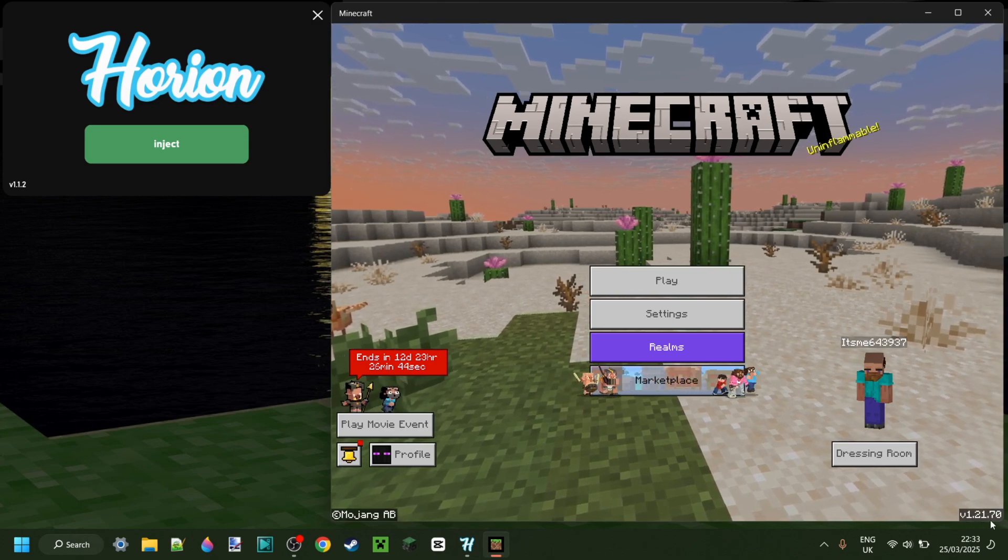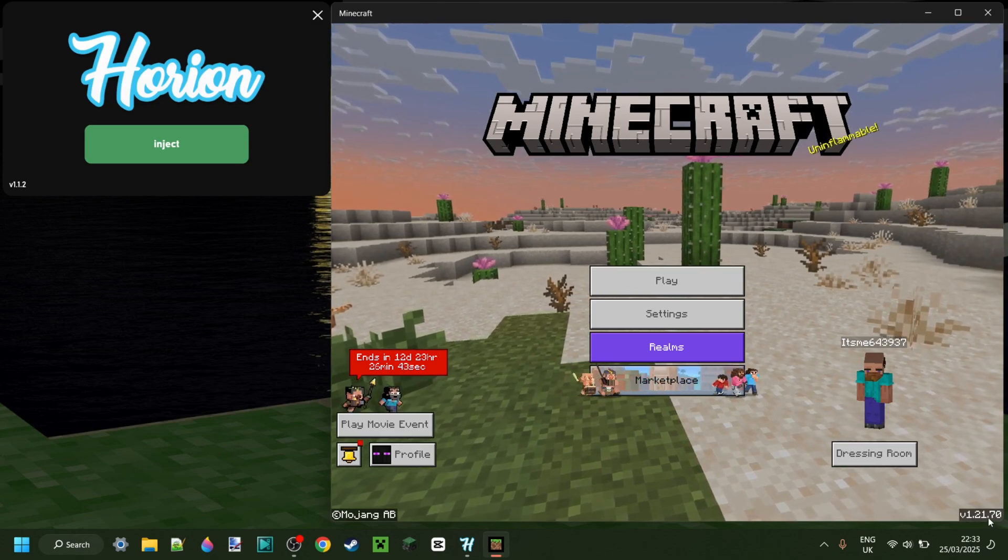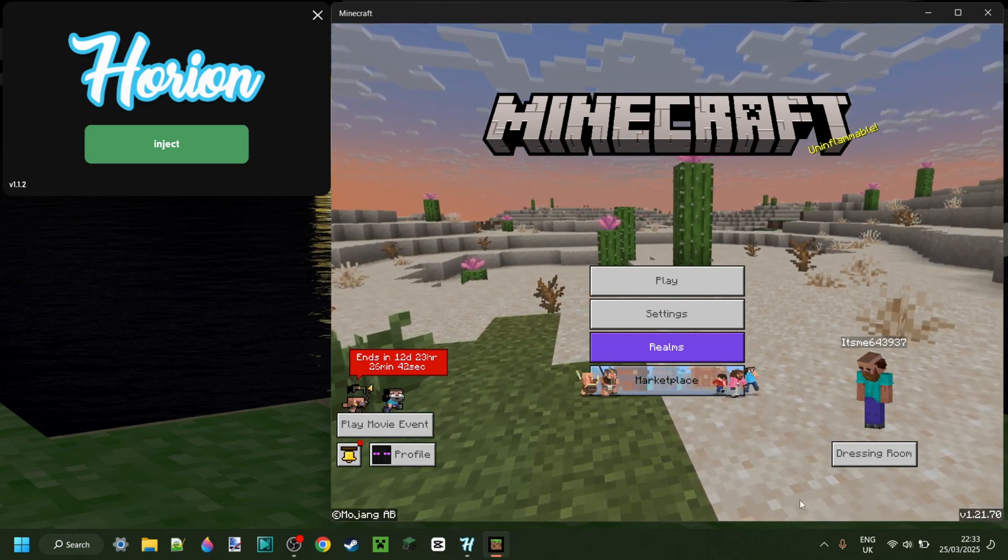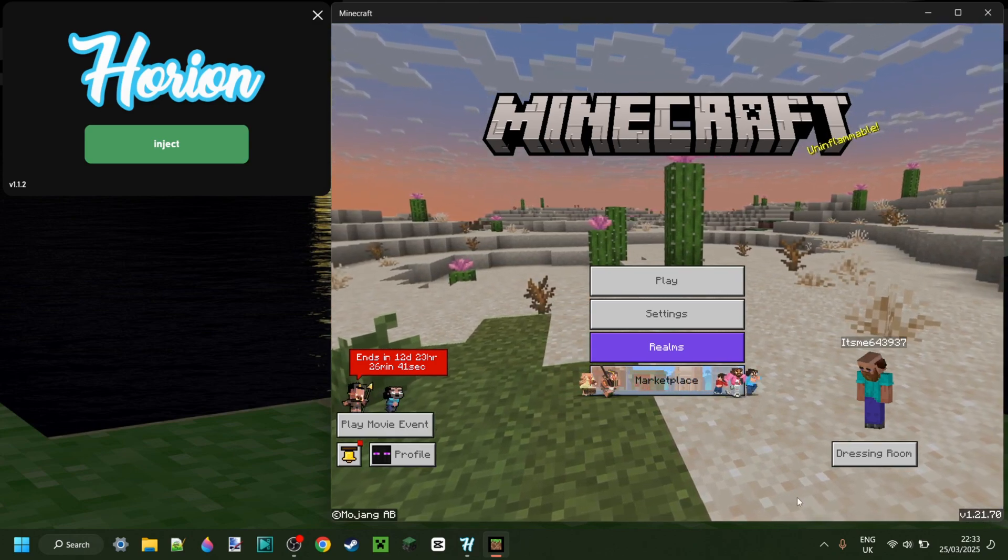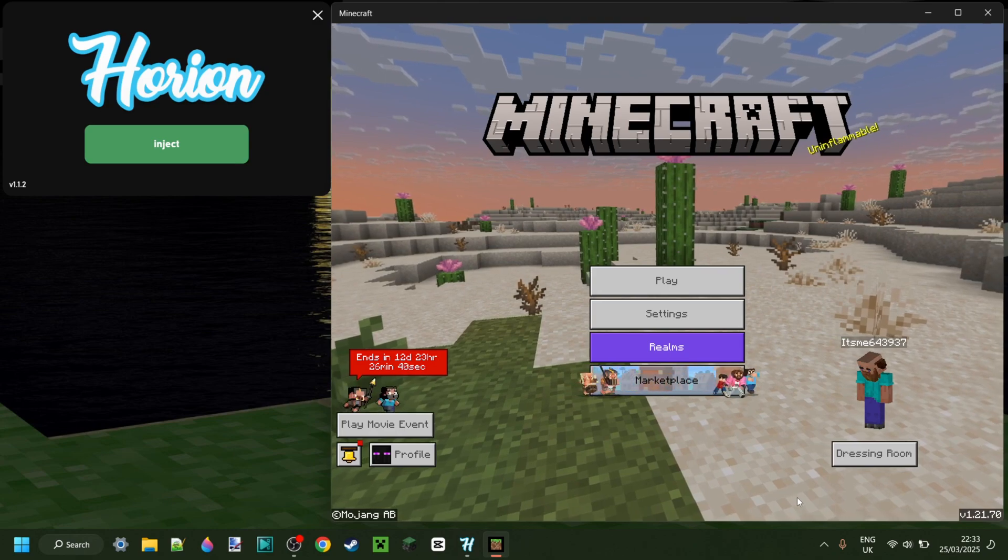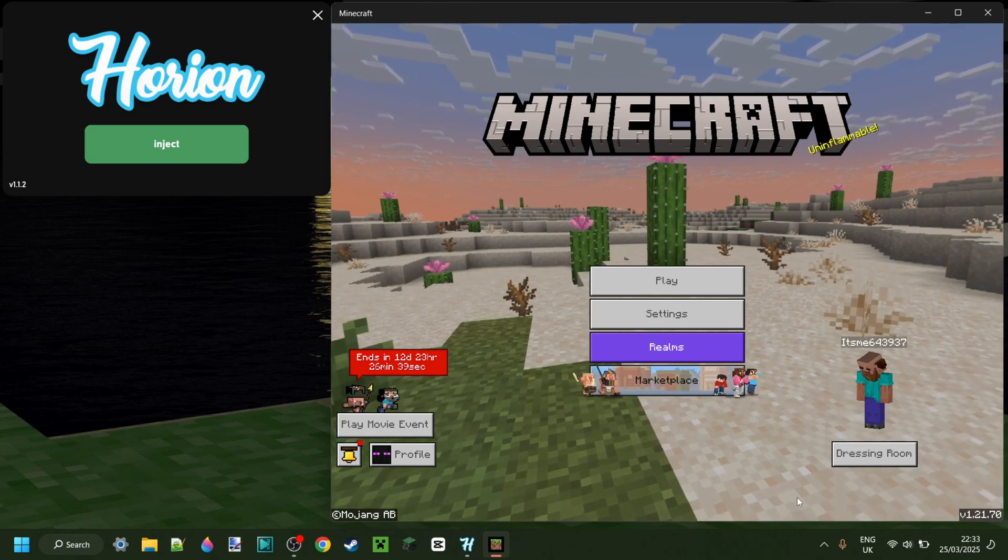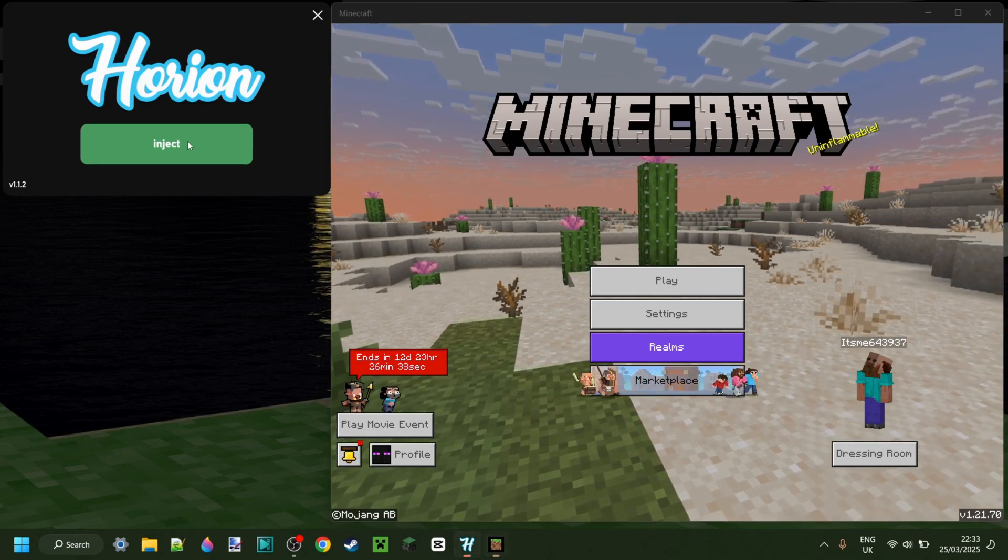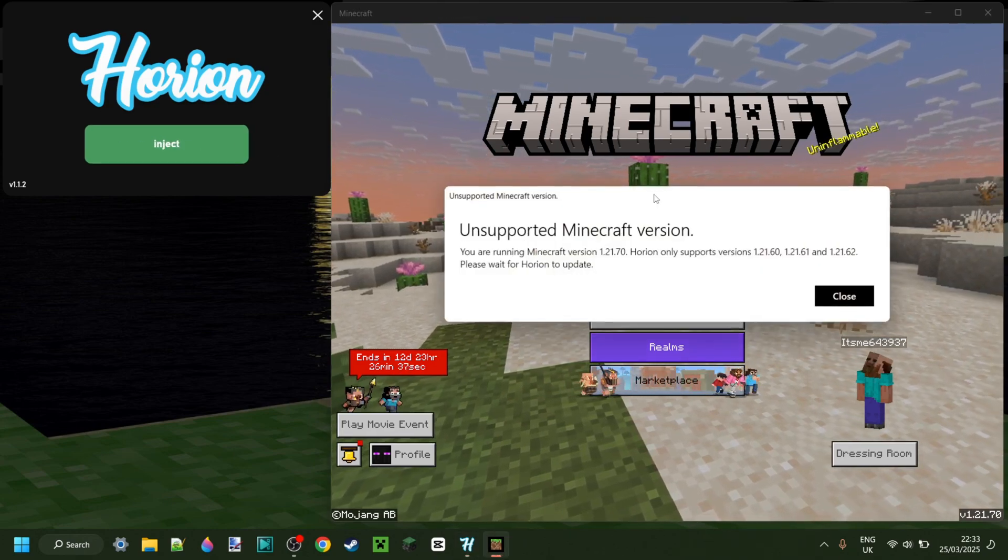You can see it right over here. And basically, every single time that Minecraft updates, all the other clients need to update as well, just like Orion.